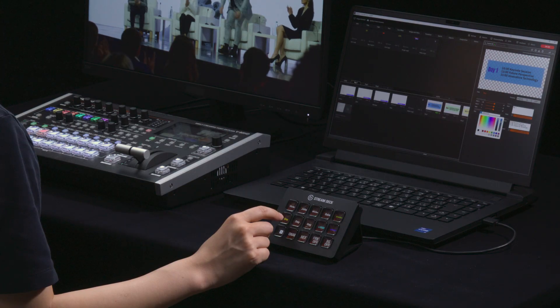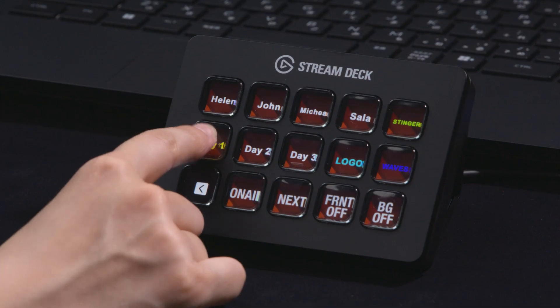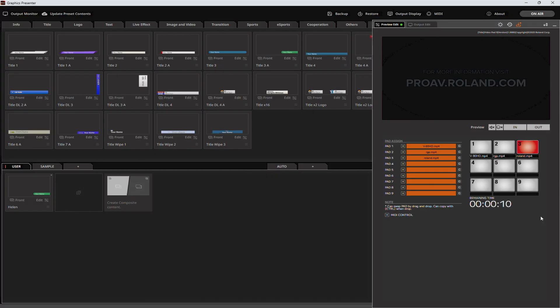Control integration with Elgato Stream Deck and video function enhancements. Let's take a closer look.